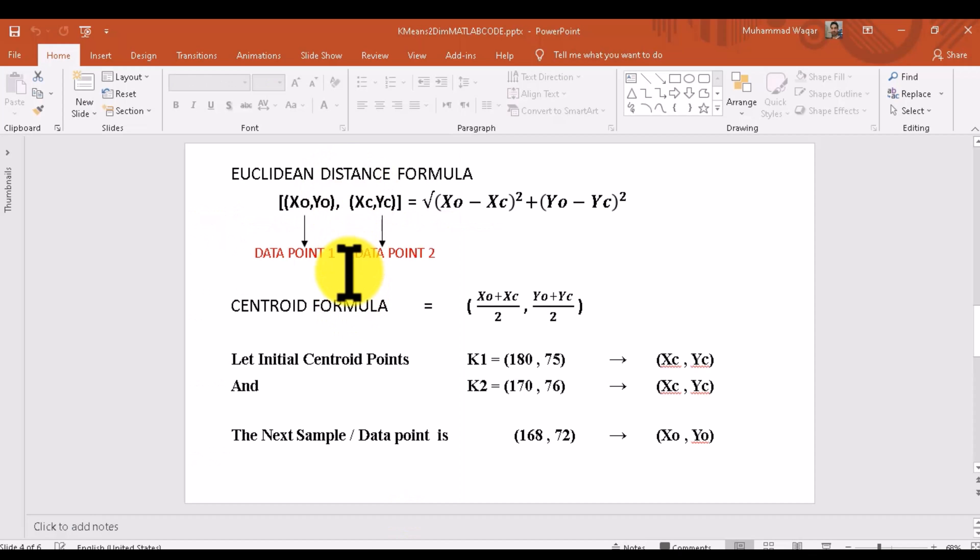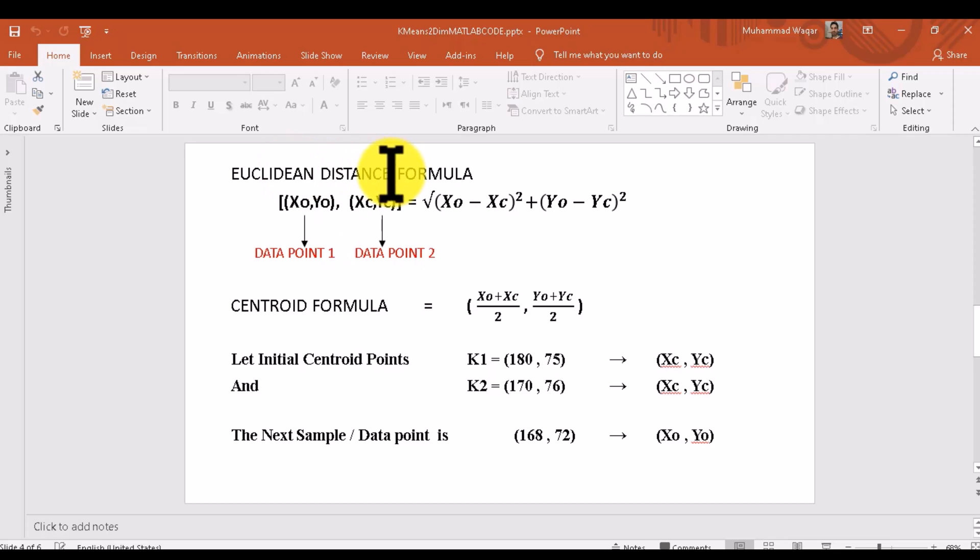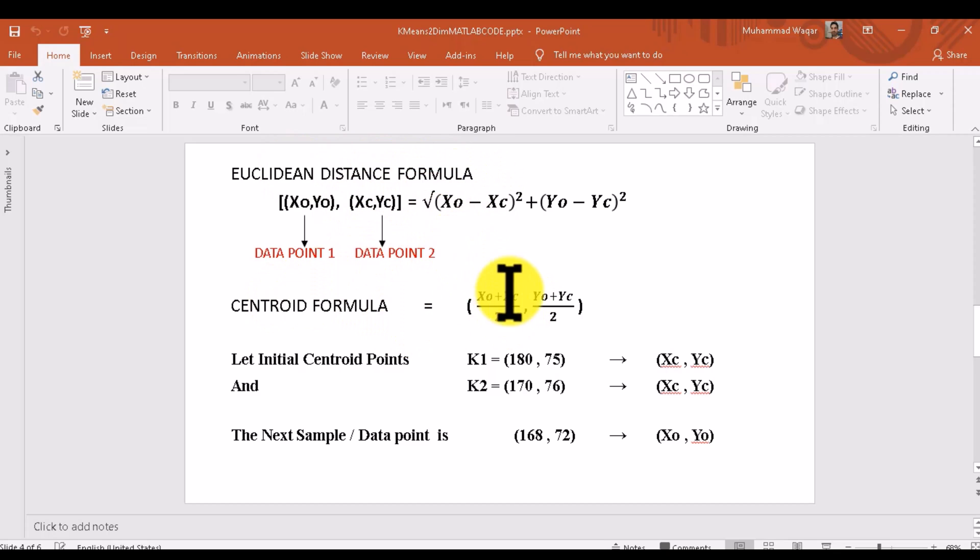These are the two basic formulas for two-dimensional data. As we are using wind speed and AC power as two dimensions, these are two important dimensions for our data. We will find the Euclidean distance formula and centroid formulas.